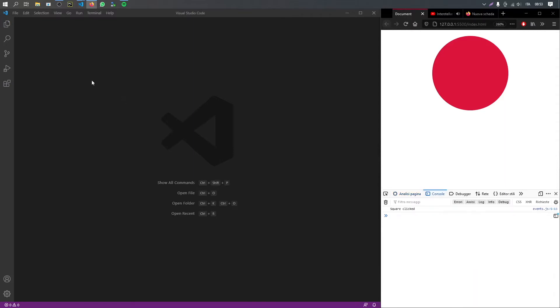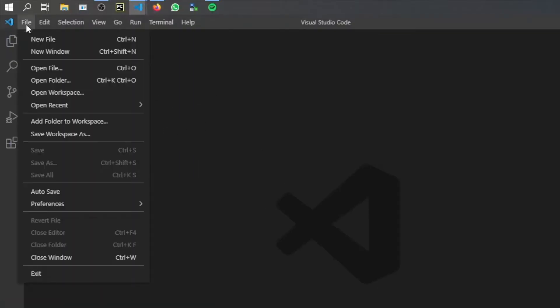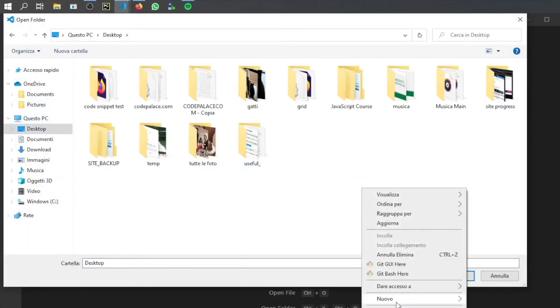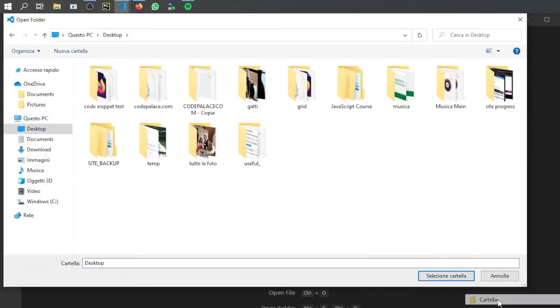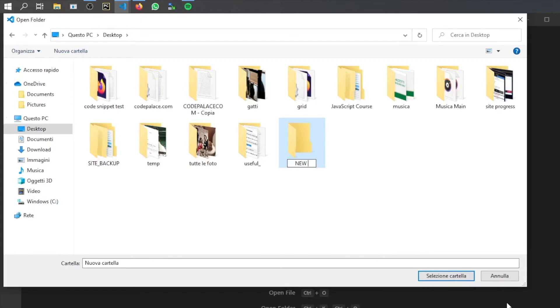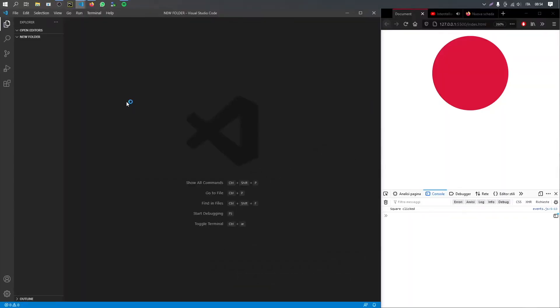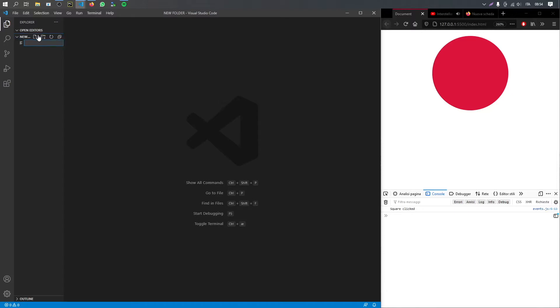The first thing you want to do in Visual Studio Code is go to file and open a folder. I'm just going to go to my desktop and create a new folder inside here. I'm going to name this new folder with capital letters and click on this one right here. As you can see when you open an empty folder you'll get this empty folder right under open editors and inside here we can start adding some files.